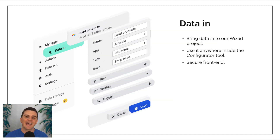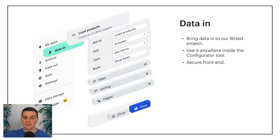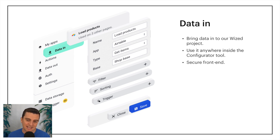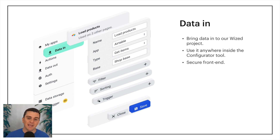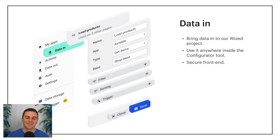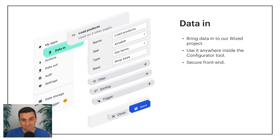Next, let's look at Data In. We can bring data into our Wizd project from a different application — for example, send a request to Airtable to get some data, and then access that data request inside Wizd. Once our data is in Wizd, we can use it anywhere inside the configurator tool. Requests are made through Wizd servers so that your front end never exposes sensitive credentials, meaning we can use private API keys. If we request data from Notion and want to make that request privately, we can — no private API exposure needed. Then we can use that data like variables anywhere inside the Wizd project.